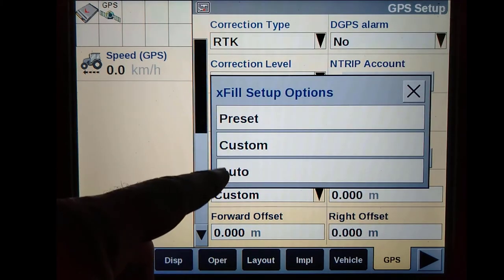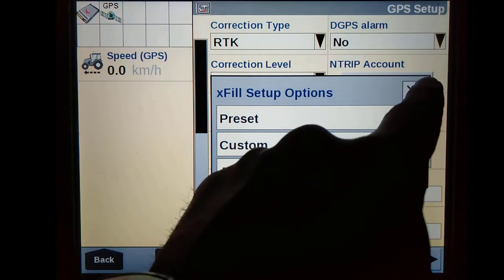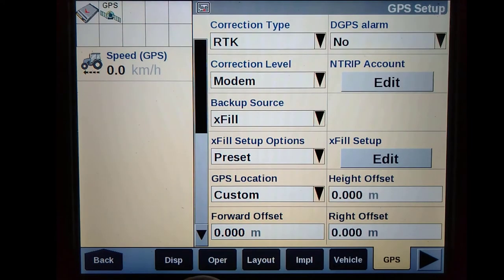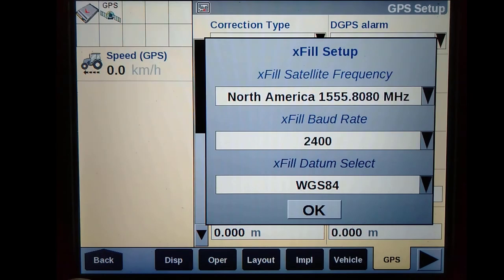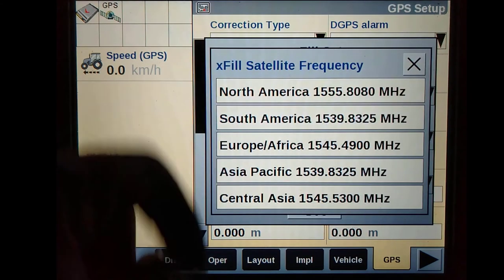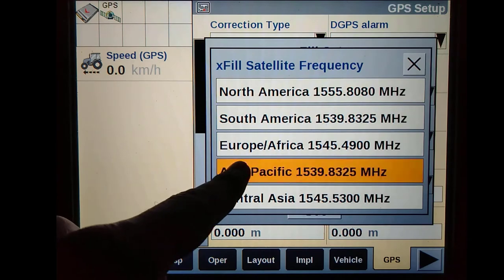If EXFIL runs out of the 18-minute period, you must change your correction type back to either autonomous or another source, depending on if you have an active subscription. Once you have turned EXFIL on, you must set up your satellite frequency and baud rate.